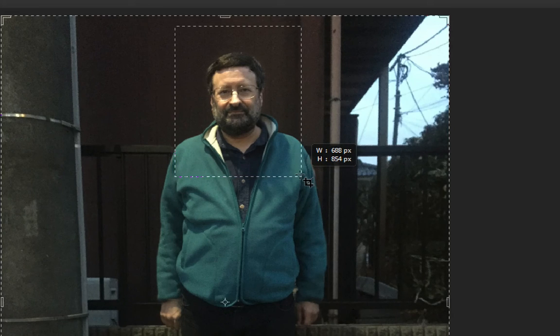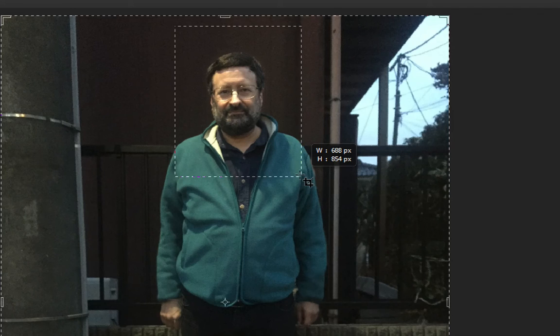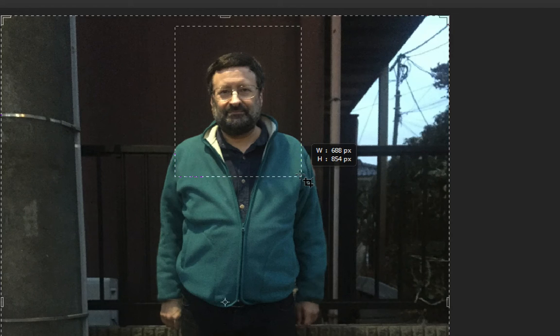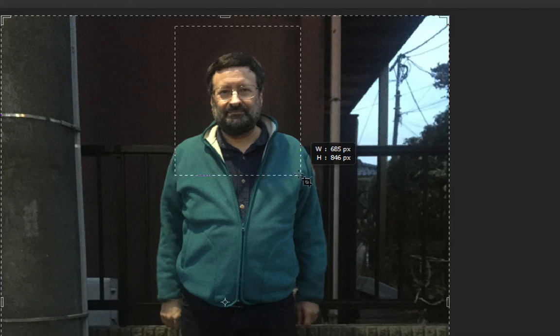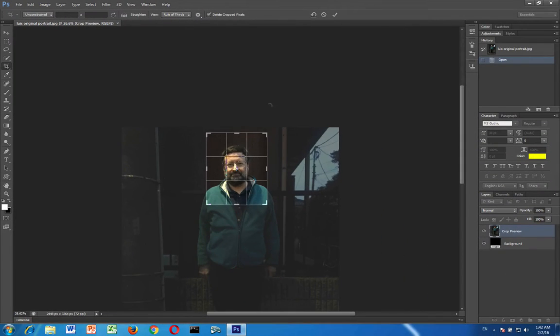So you've got some space above and to the side of your head. But then also you can see in the cropped image you can still see your shoulders there. So you do that.